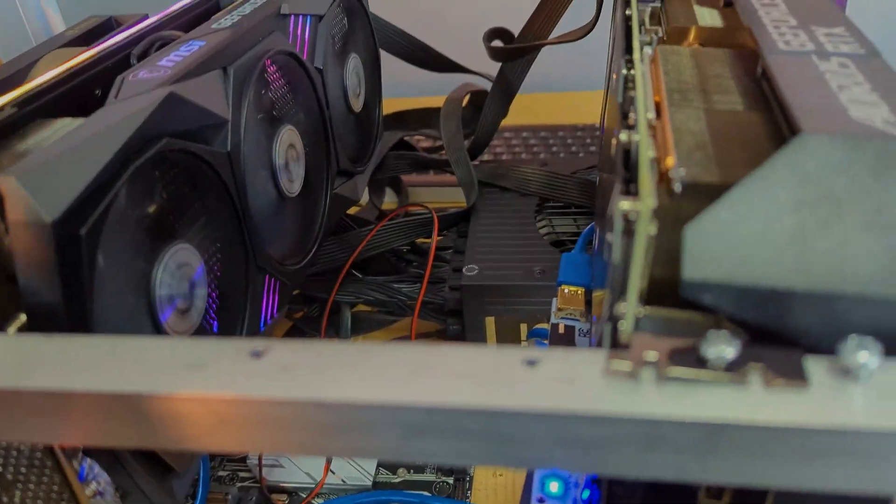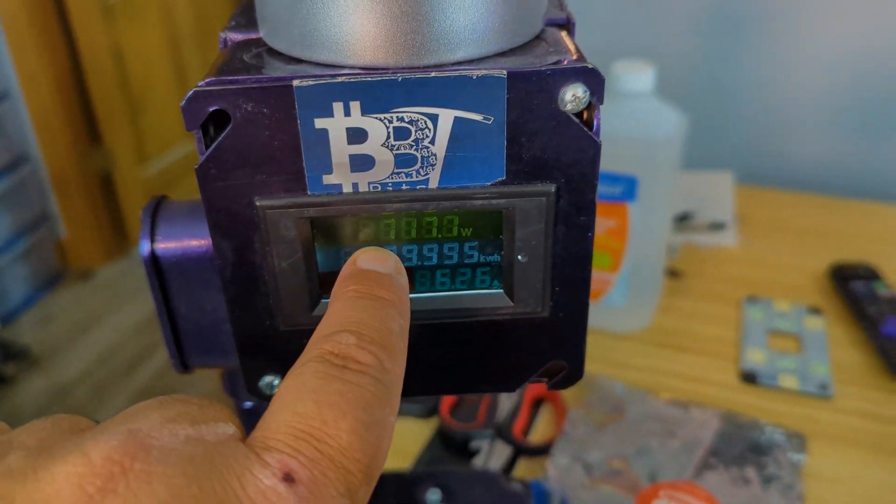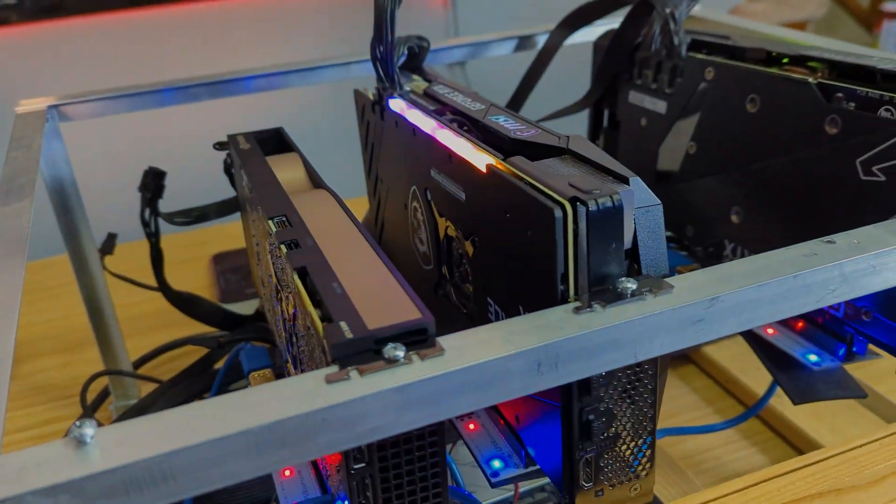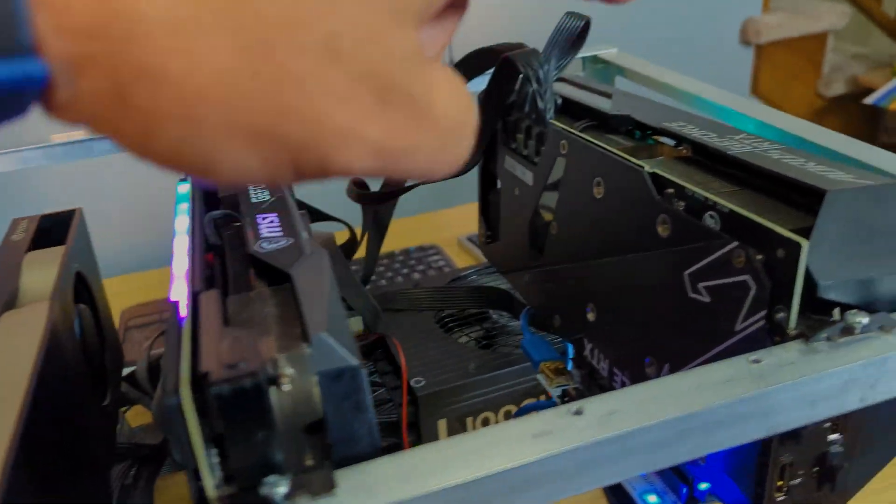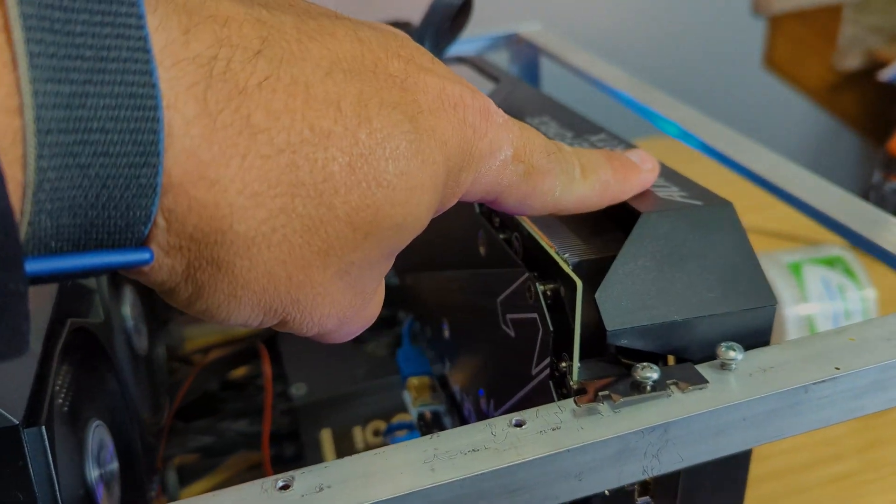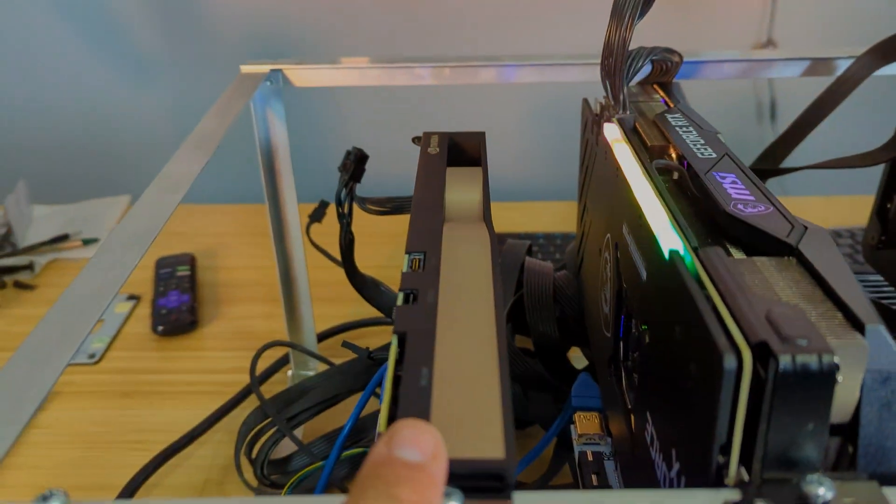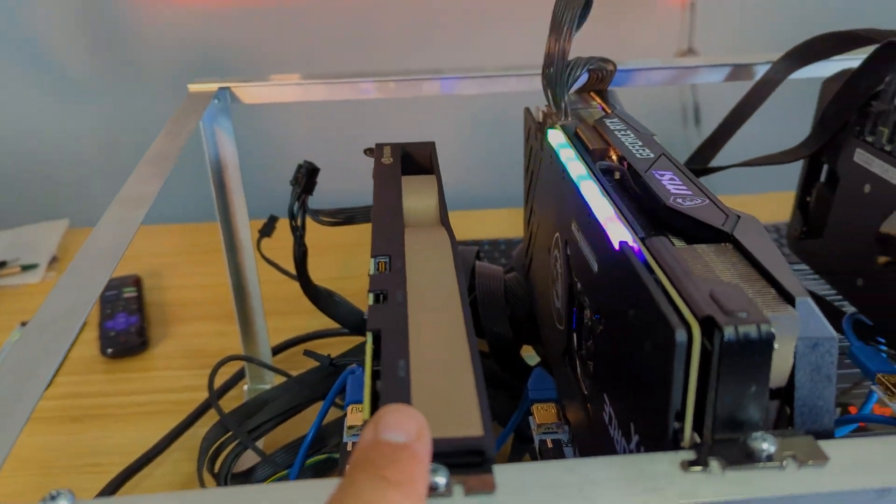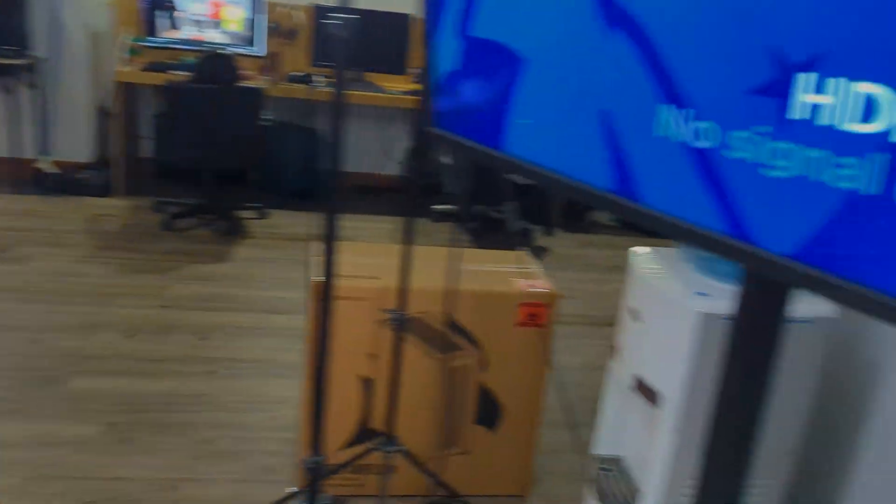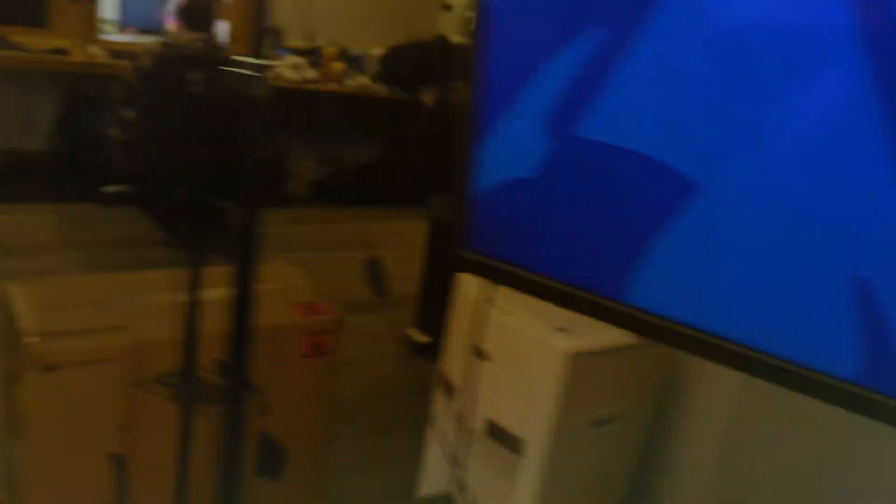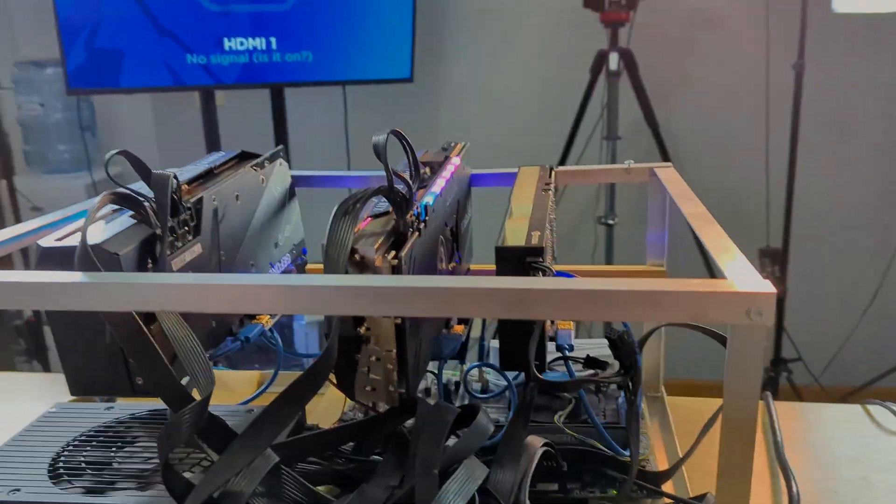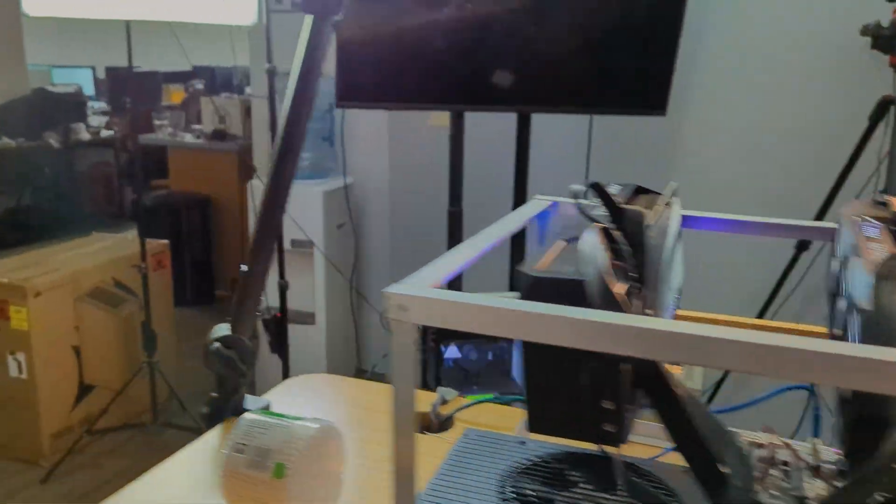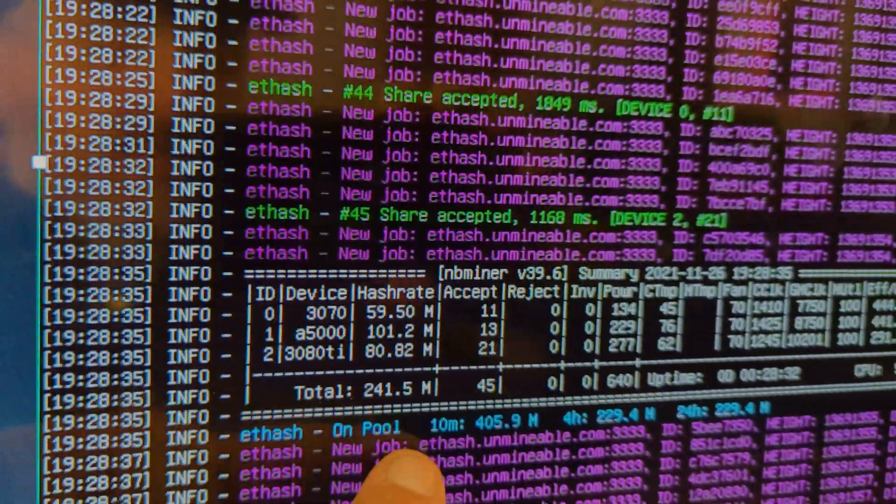So this machine right now, whole machine's running about 725 Watts and it's got the RTX 3070, RTX 3080 Ti, and then we got the A5000 on here right now. Let's get right to the settings here. The machine went to sleep, so we'll come over here real quick and wake it up.